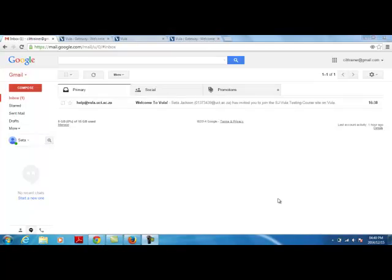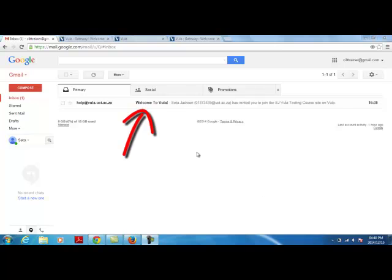Validating your Vula Guest Account. When a Vula Guest Account is created for you, you should receive an email with Welcome to Vula in the subject line.